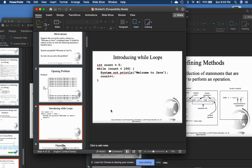Then we have the while loop. The while loop runs while the condition is true — it goes through the block of code as long as the specified condition is true. An example would be like going through a drive-through: the first thing they check is that you actually pay money before they give you the food. So they check the condition first — that would be the while loop.